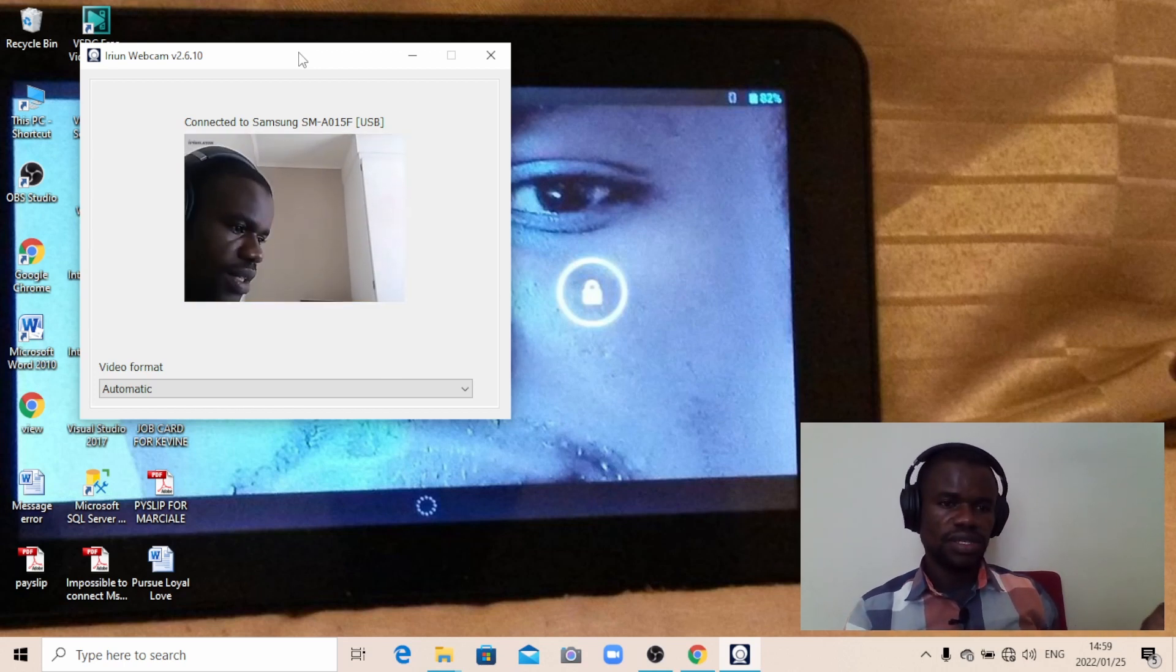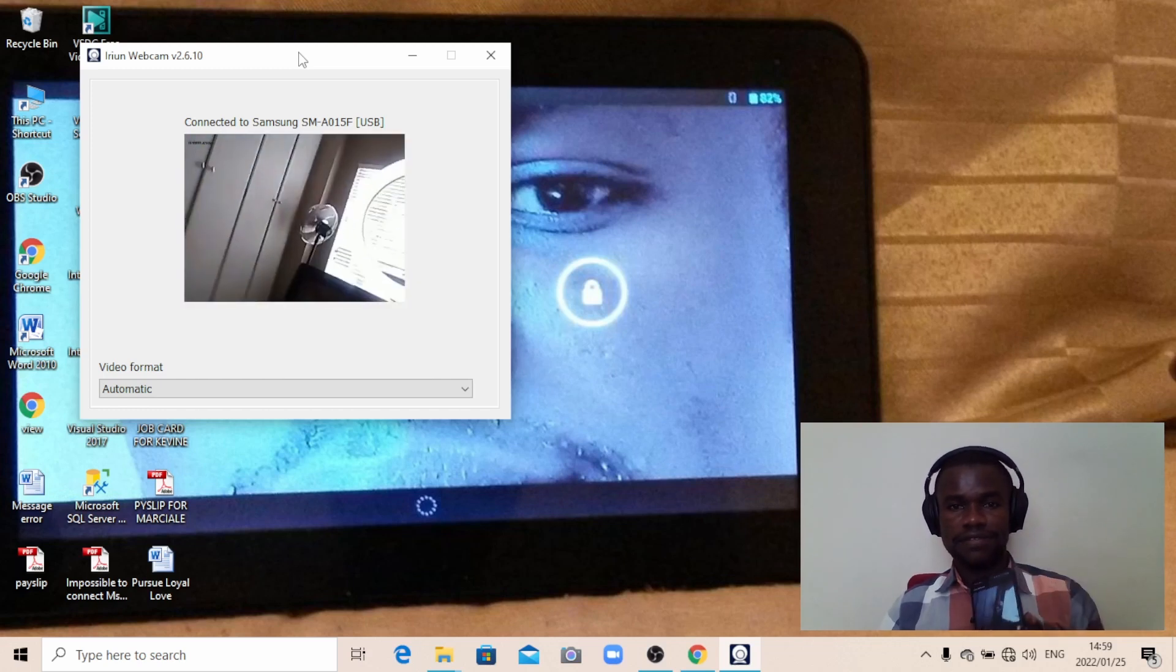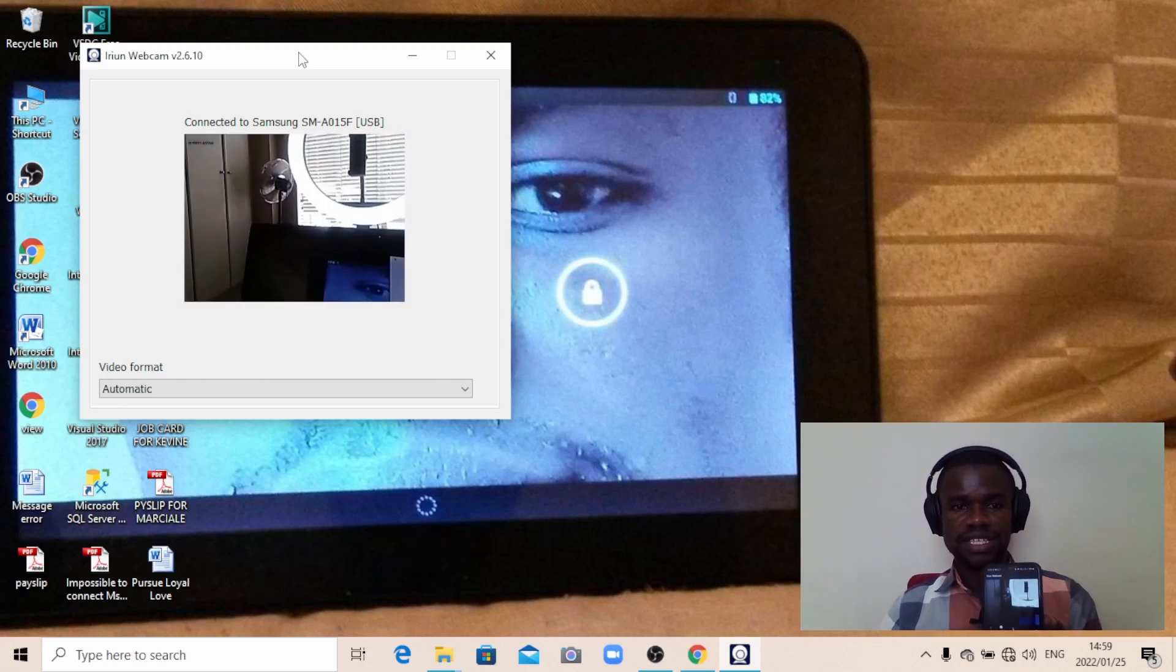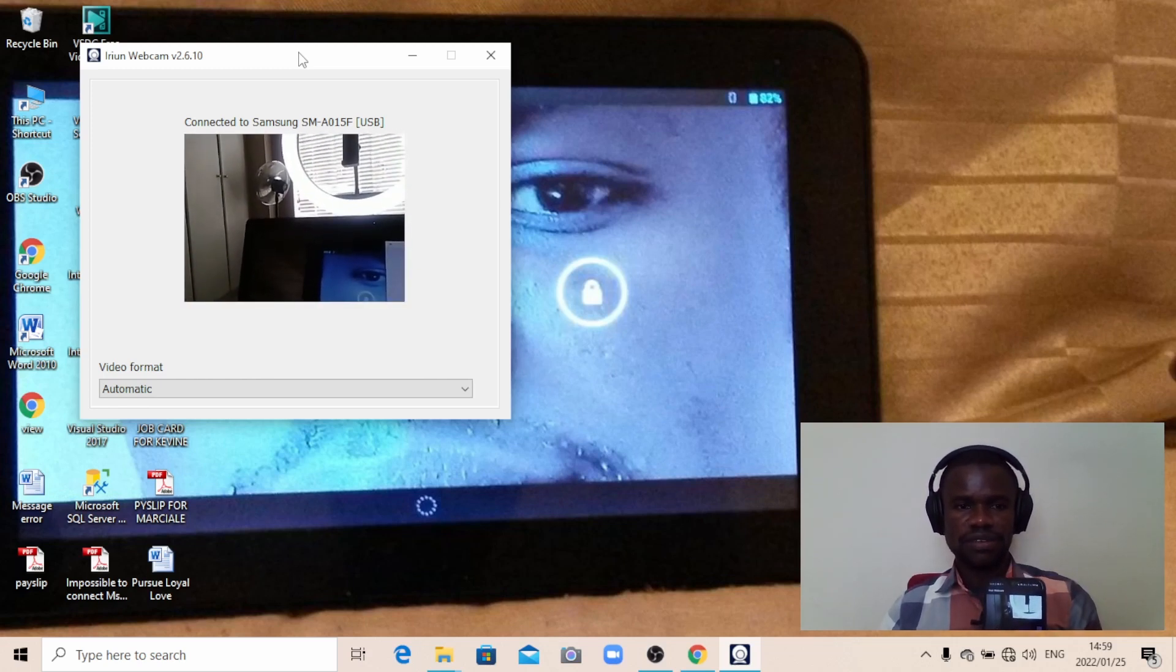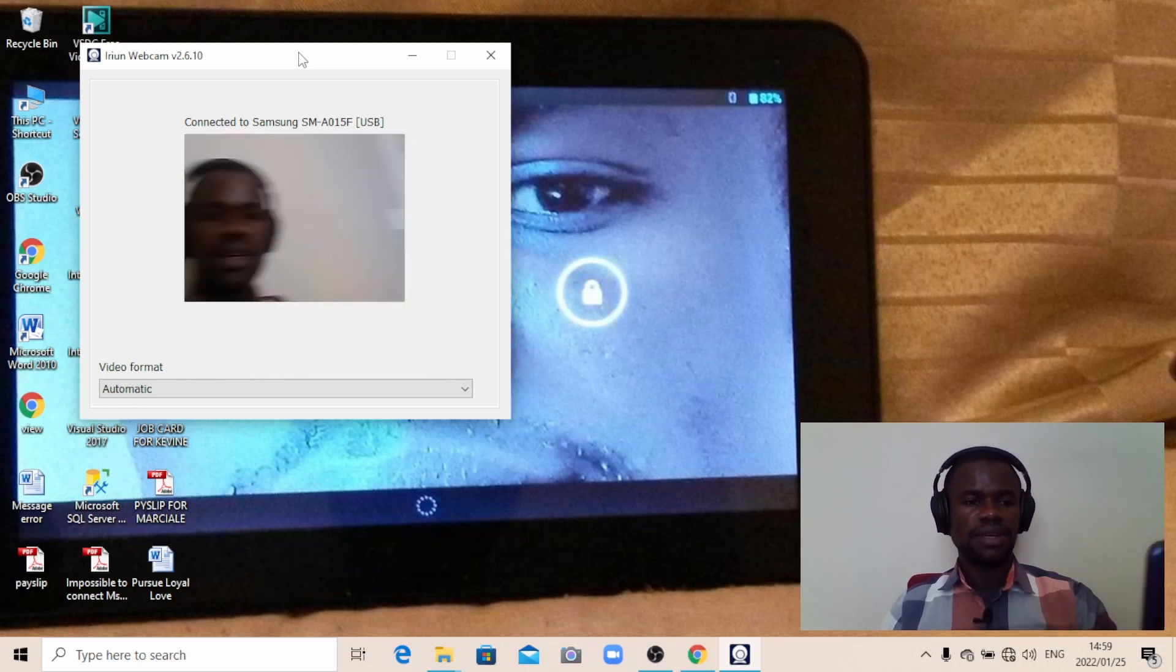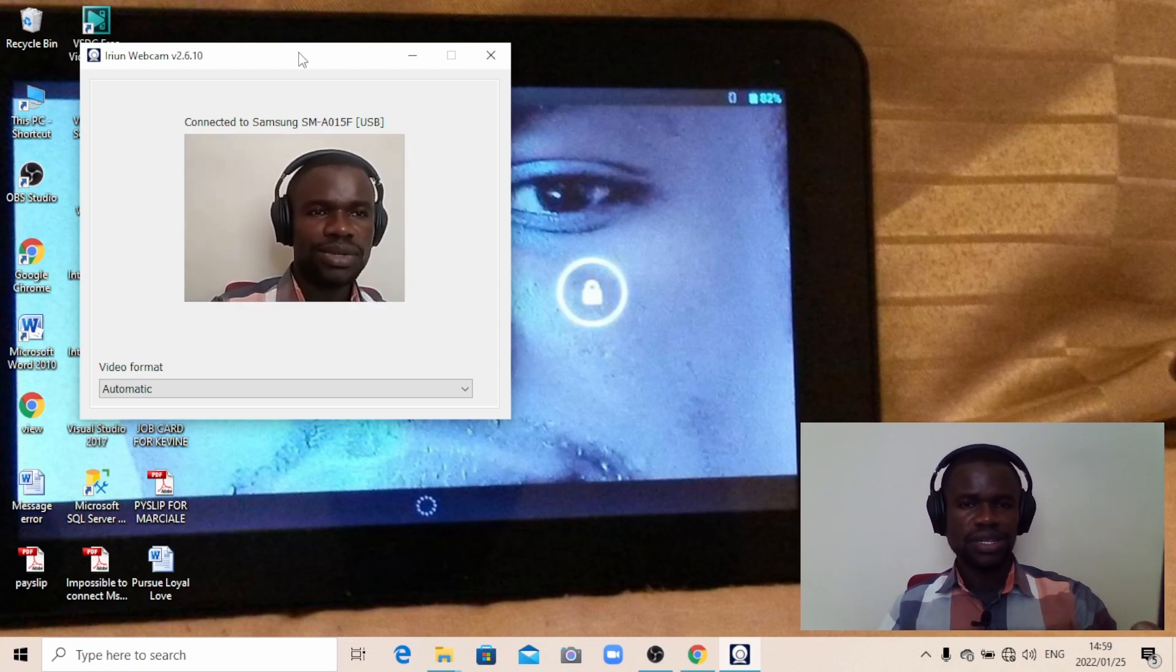You see, now it's recording me. I'm using my phone as a webcam here. I can record myself. This is very easy—you can use it this way.